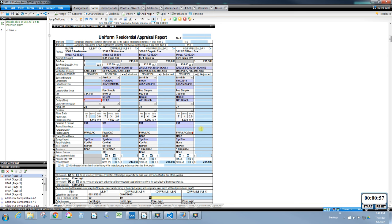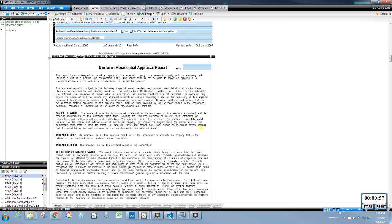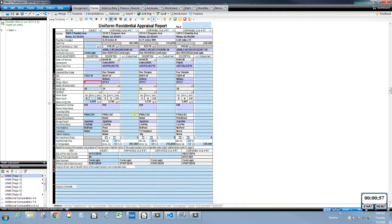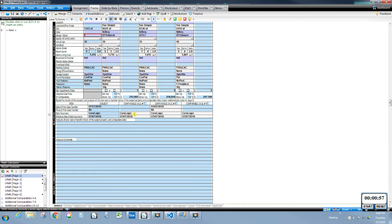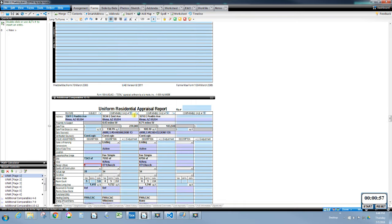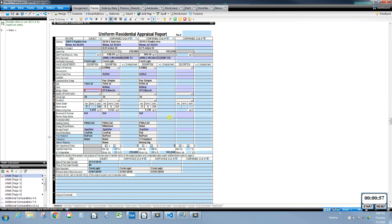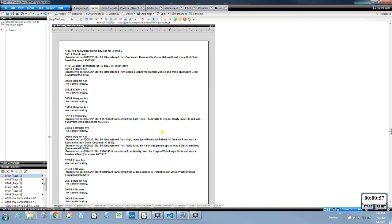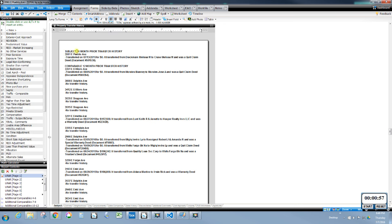Let's scroll down through comps 4, 5, 6, 7, 8, 9, on through to comp 14. Now here is that supplemental text addendum. You can see it loads in your subject property 36-month history — and that's also customizable, so you can make that however many months back you want.